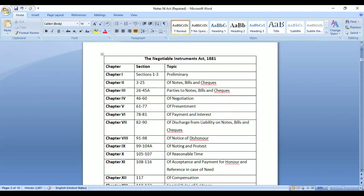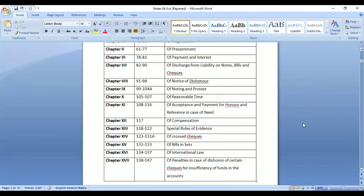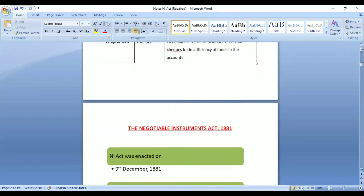Moving to the content of this legislation, it has 17 chapters and 147 sections divided into 17 parts. Each chapter talks about different aspects of negotiable instruments. Not all sections are equally important, so we will discuss only the important points and sections.